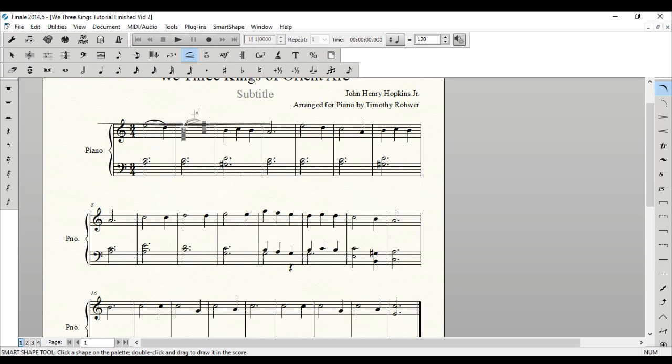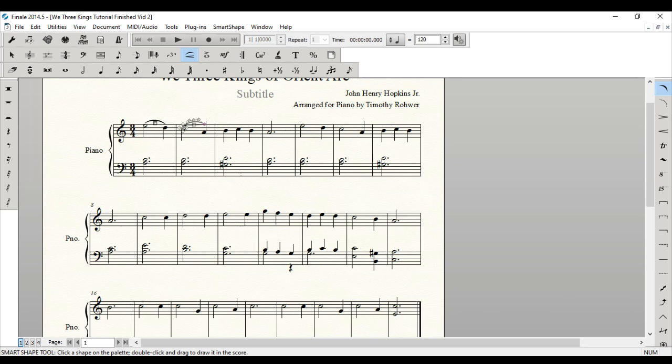Now, technically speaking, I want to show you this real quick. For just a two-note slur, you can actually just double click and it'll go by default from the first to the second note. But for something like this, you would want to double click and drag.